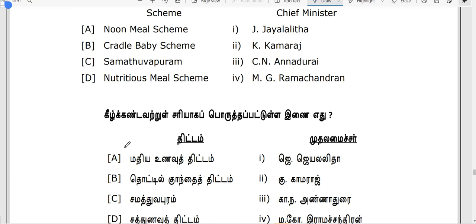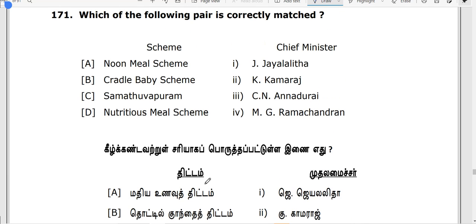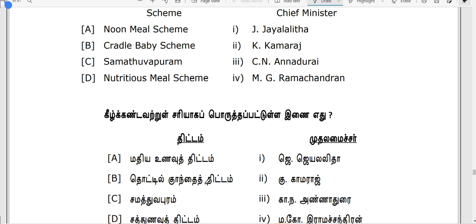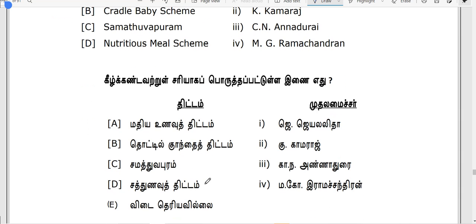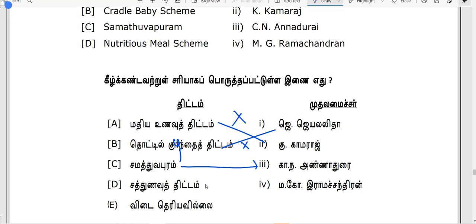Units are very important in Tamil. We use this type of unit. The same type of unit is MGR. Option D is the correct answer.